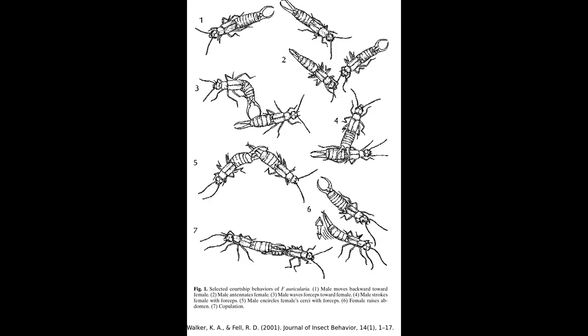To make his intentions clear, the male earwig then backs up towards the female, waving his pincers in an alluring way. The female can remain stationary to signal interest or retreat, usually followed by a persistent male.